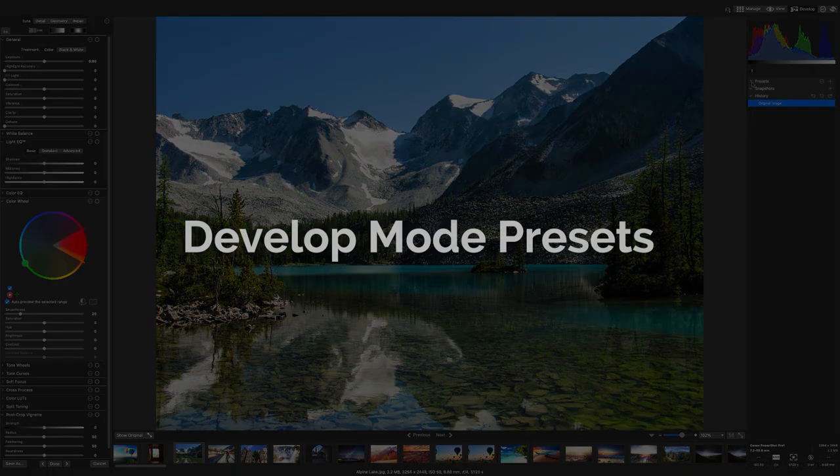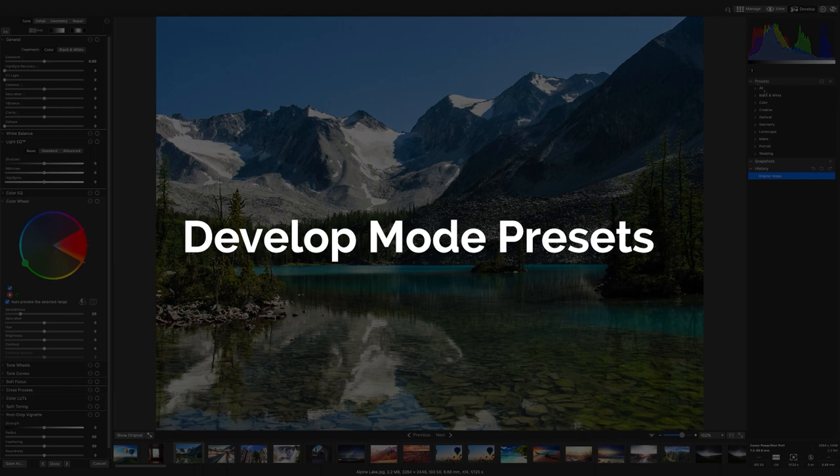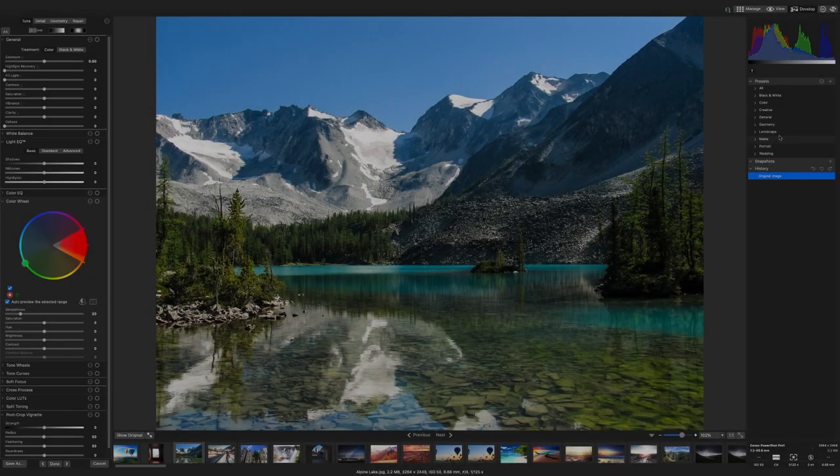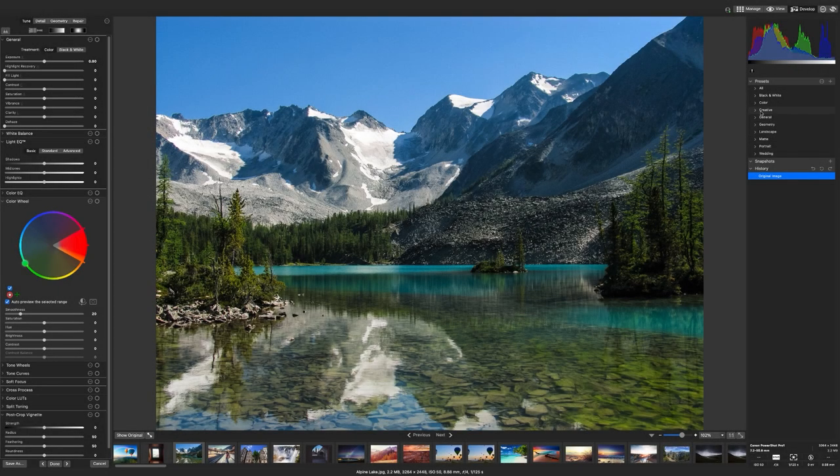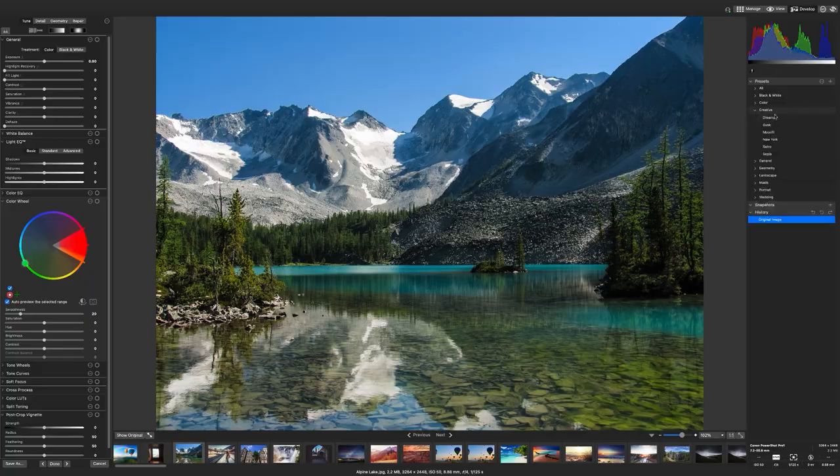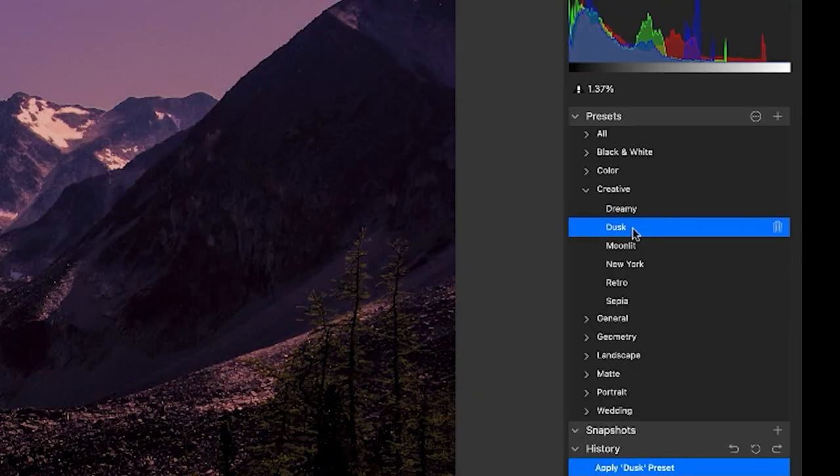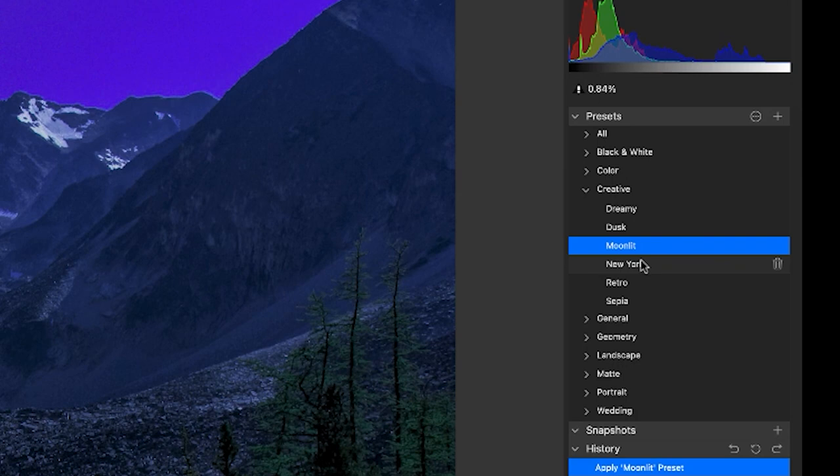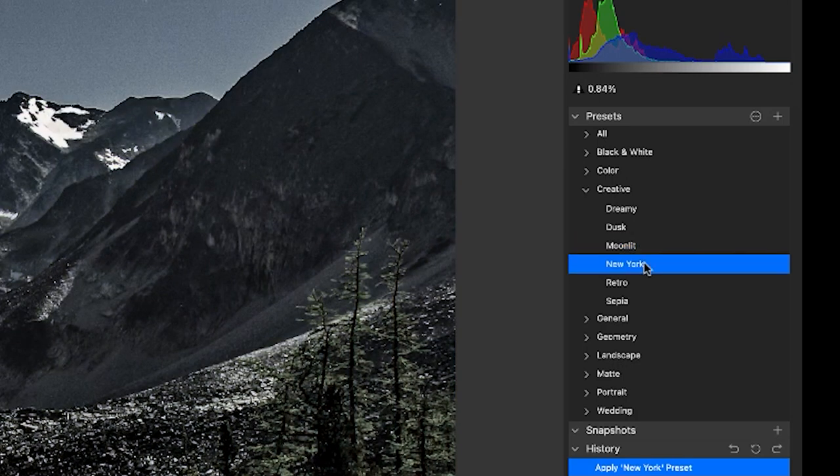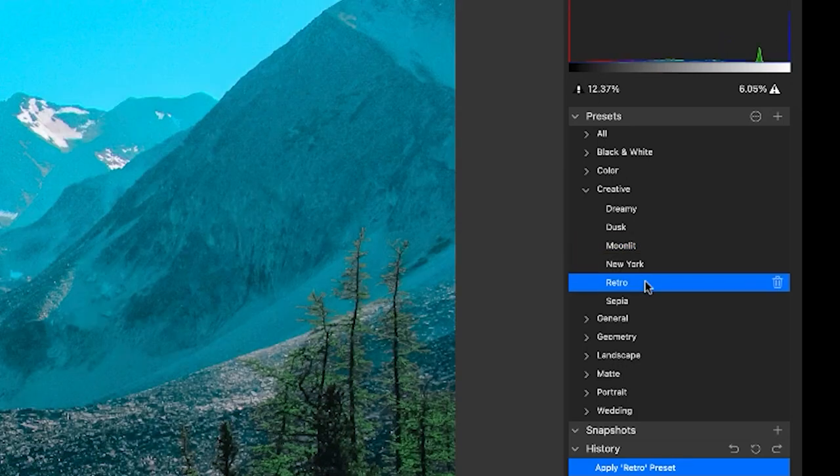Develop mode presets. New to Mac 9 is the develop presets pane. In develop mode, the pane is located between the histogram and the snapshots pane. By opening up a category in this pane and selecting an option, the settings of the presets will be applied.